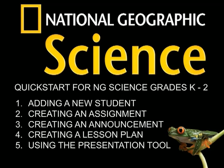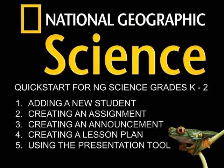Hello, welcome to a quick start tutorial for National Geographic Science on myngconnect.com. This tutorial is designed for teachers using NG Science at grades kindergarten, first, and second. This tutorial will help you navigate through some of the features of the website. You will learn how to add a new student, create an assignment, create an announcement, create a lesson plan, and how best to use the presentation tool.